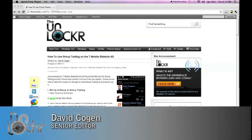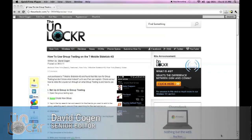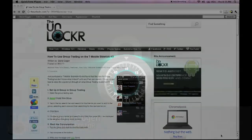Hey guys, this is David from theunlocker.com, and today we're going to show you how to use group texting on the T-Mobile Sidekick 4G.